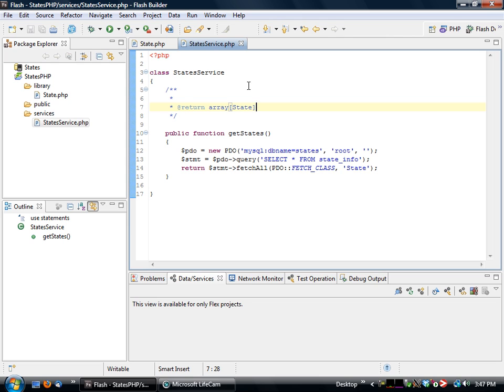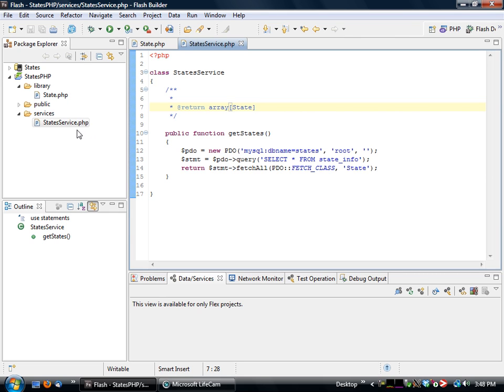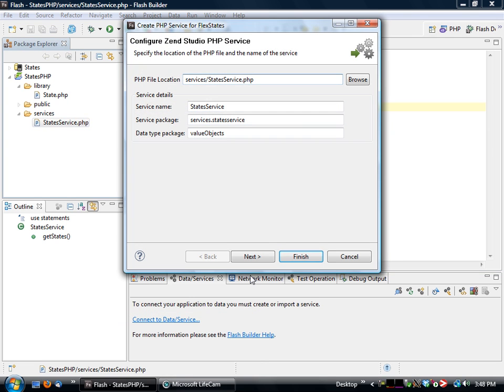So we have our state here defined, and we have our return value defined there. So what we can then do is switch over to our flex perspective, right click on that service and click on create PHP service for flex.